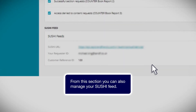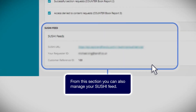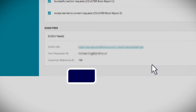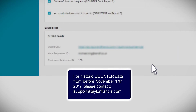From this section, you can also manage your SUSHI feed. For historic counter data from before November 17, 2017, please contact support at taylorfrancis.com.